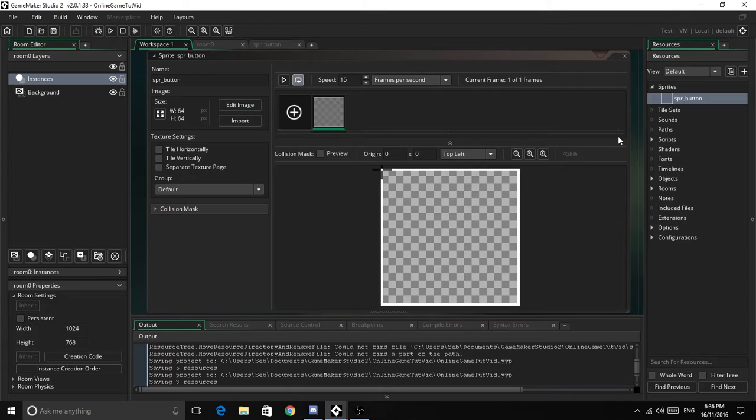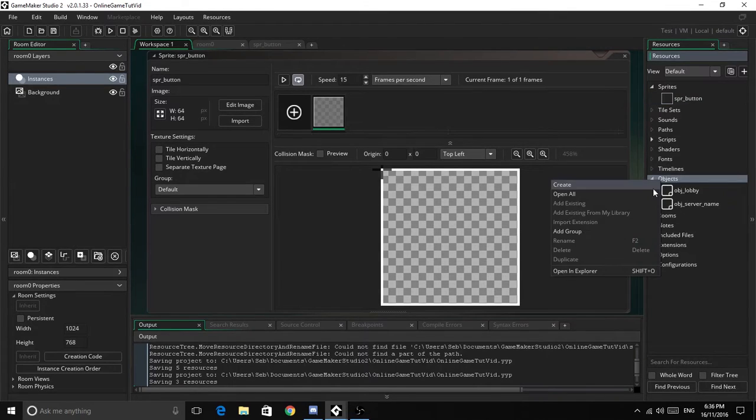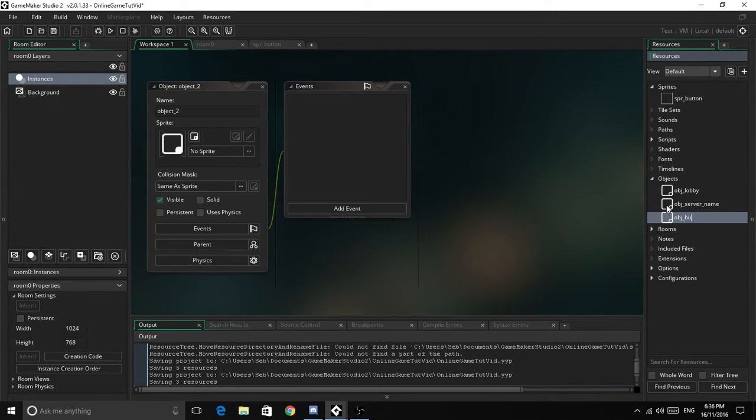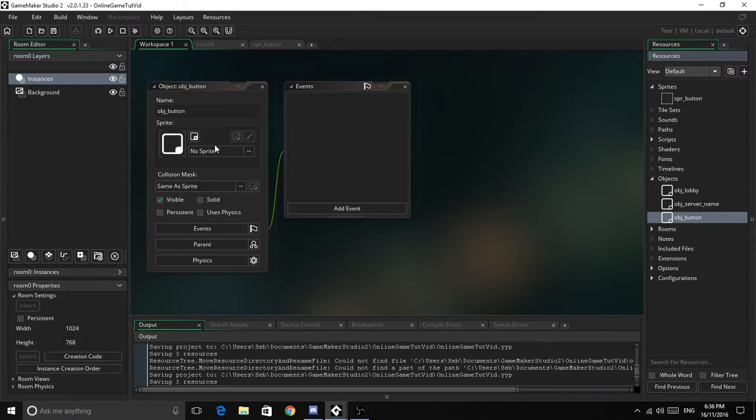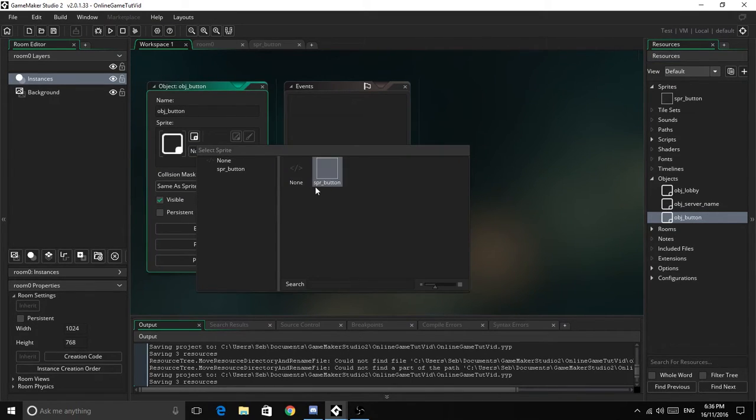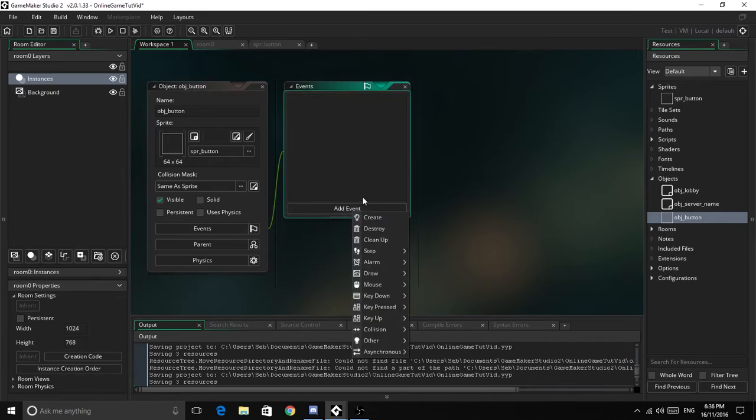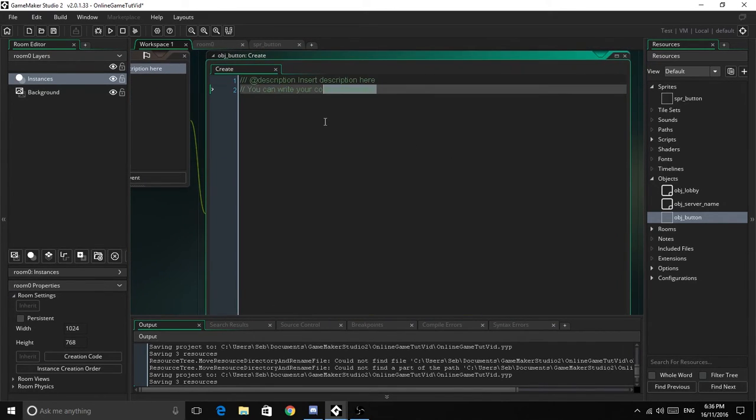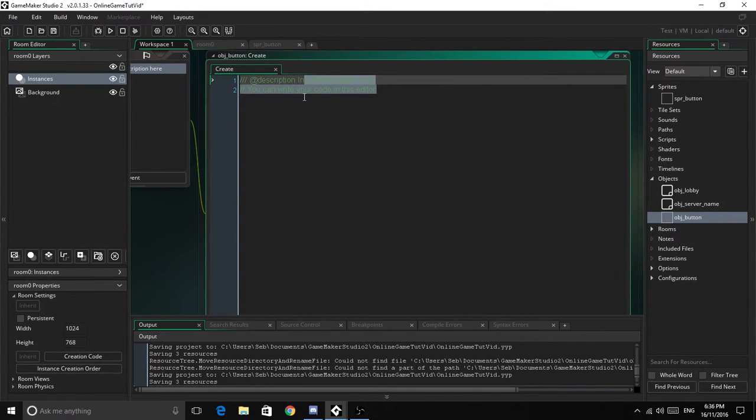Now we need to create another object - we'll call it obj_button, and we'll use the SPR_button sprite. Now the first thing we need to do is create a create event - this is init.